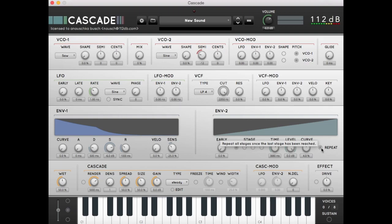Now we're going to feed the output of envelope 2 into the pitch of oscillator 1. This is 4 octaves, 48 semitones. Let's listen to how this sounds.